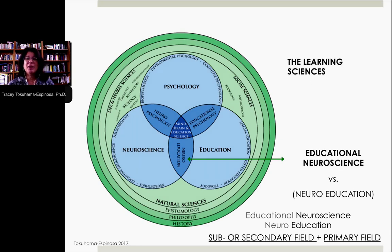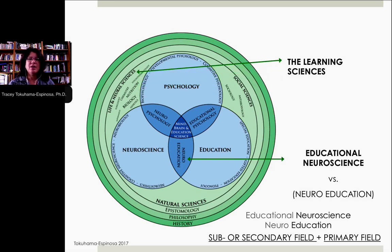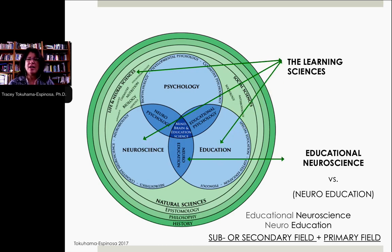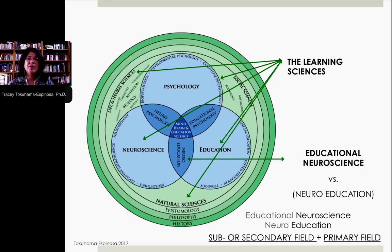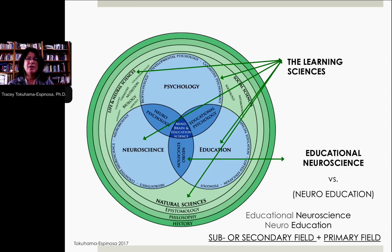When we talk about the learning sciences, that's a much broader concept. The learning sciences looks into the life and neurosciences, natural sciences, education, pedagogical sciences, and the social sciences and psychology. All of these different fields fall under this umbrella of the learning sciences. The learning sciences are basically any field that helps explain human learning.